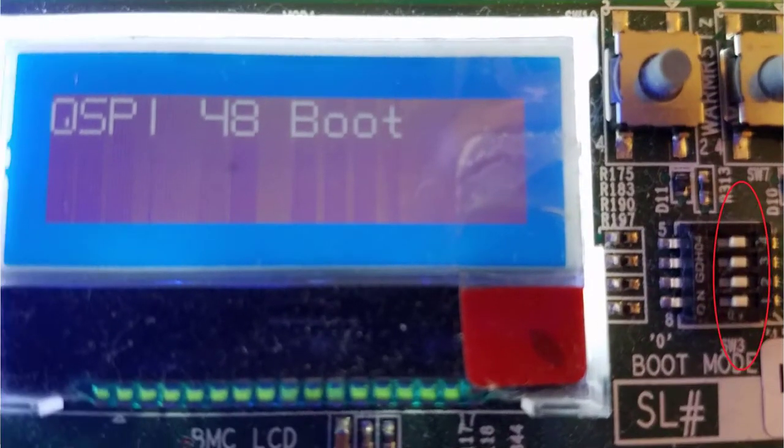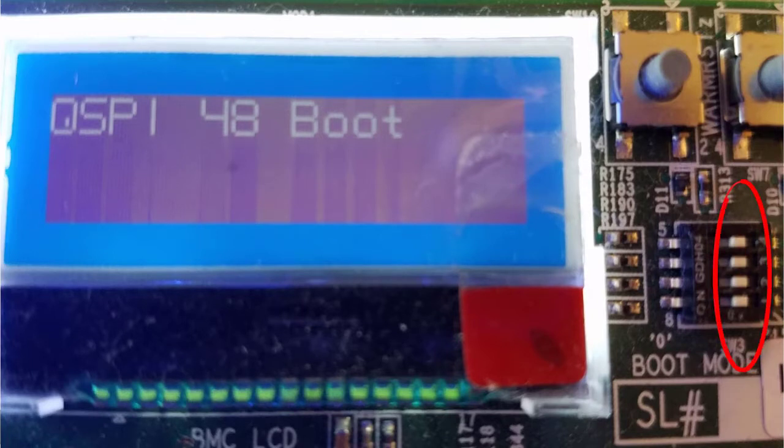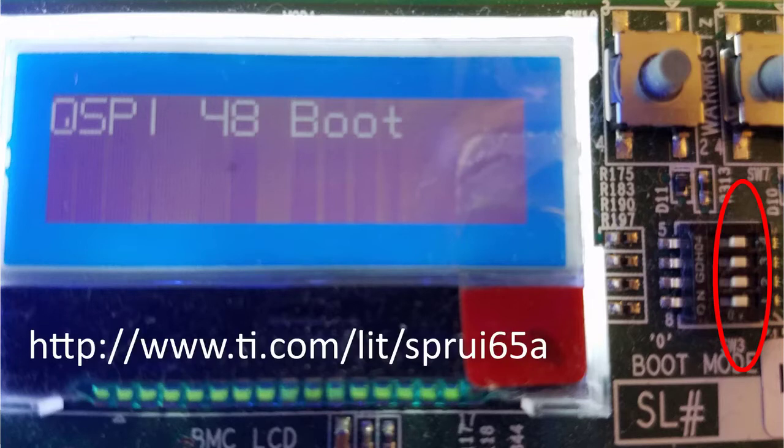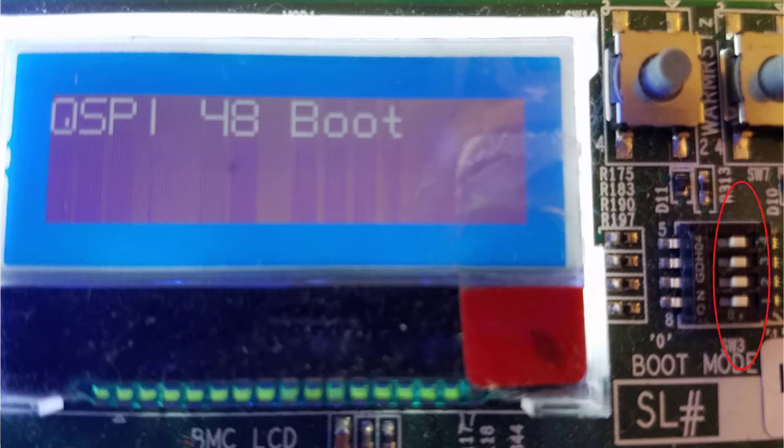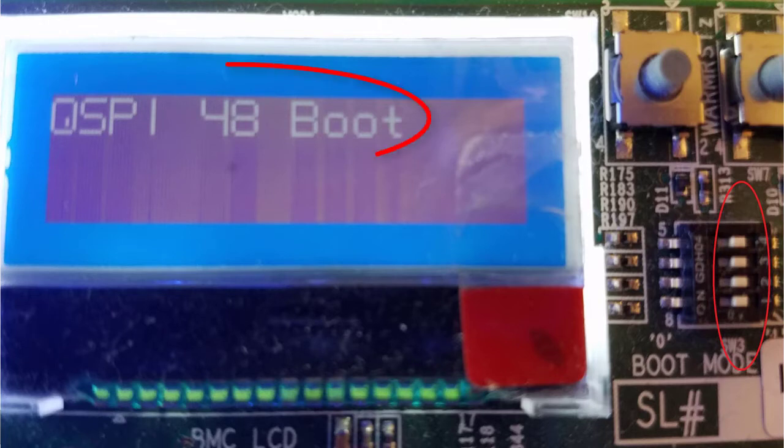Once the programming is completed, we need to power off the EVM, change the SW3 dip switch to QSPI 48 boot. Please check the K2G general purpose EVM TRM for the correct pin settings. Power on the EVM and the LCD should show QSPI 48 boot.